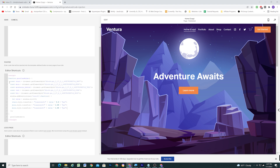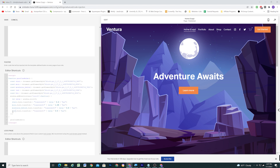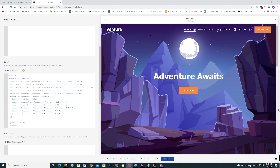Go through each of the elements and set up their transforms. The text I want moving from side to side, so I'm going to use translateX to restrict its movement to the x-axis. Once you're done with all of the elements, you can then save and preview the effect.